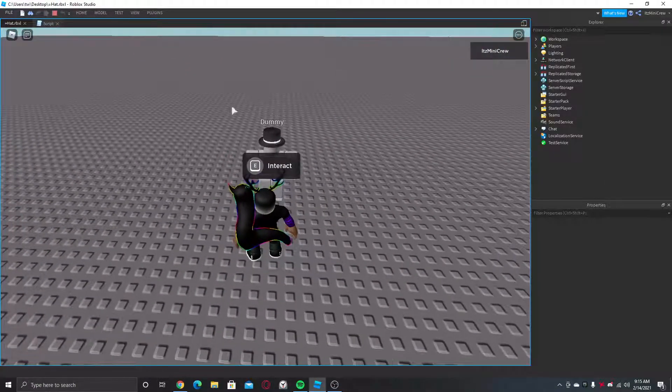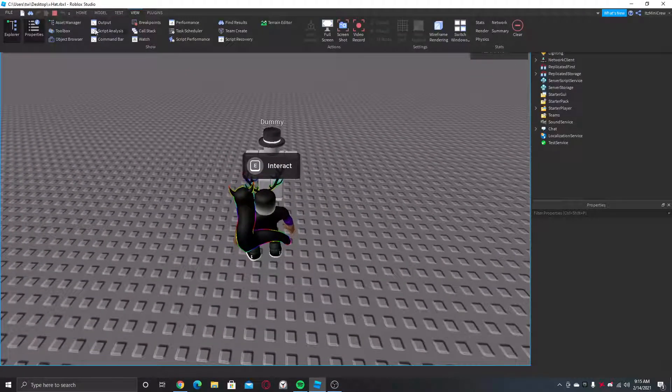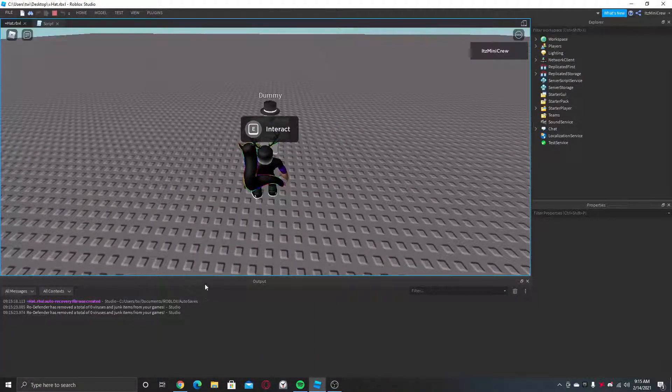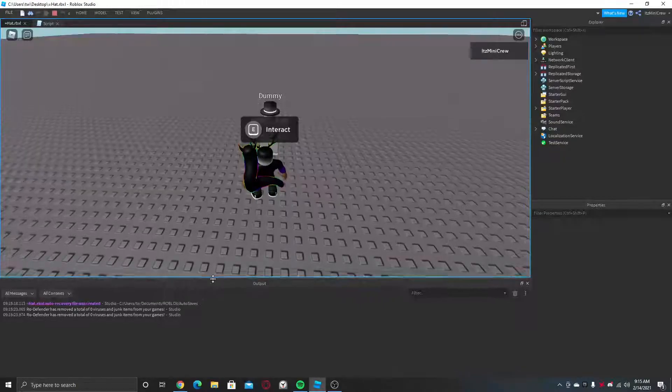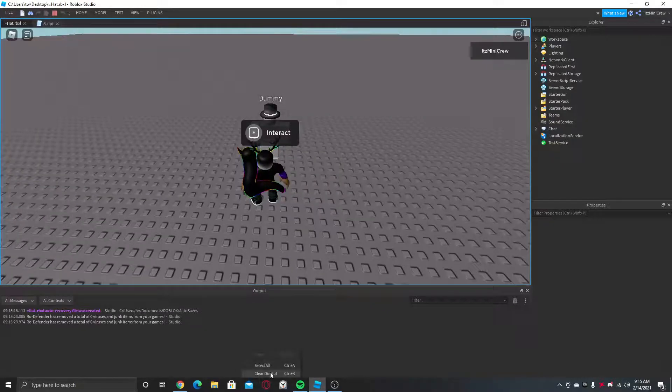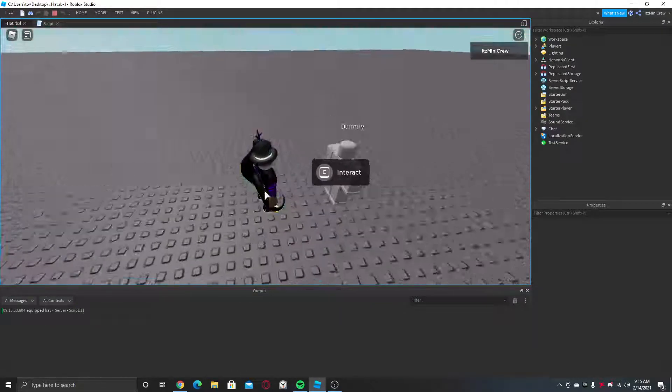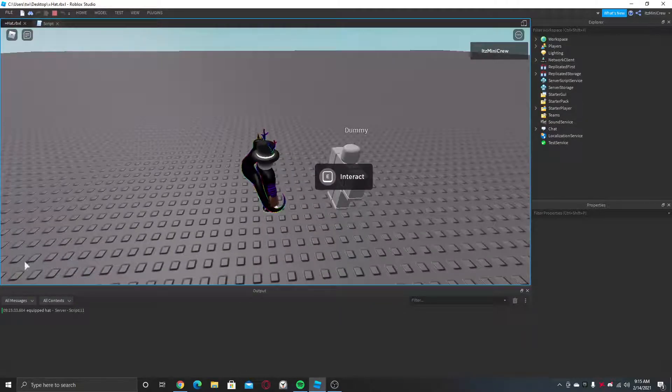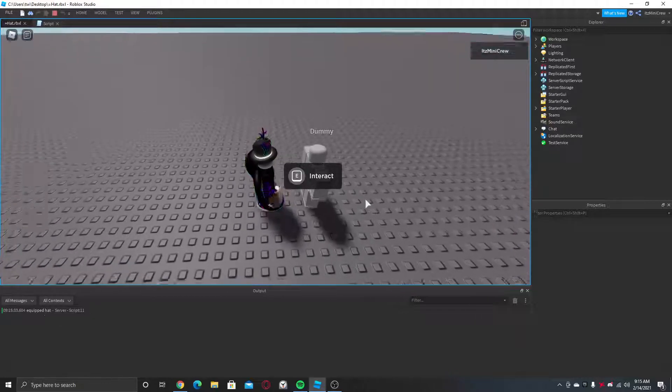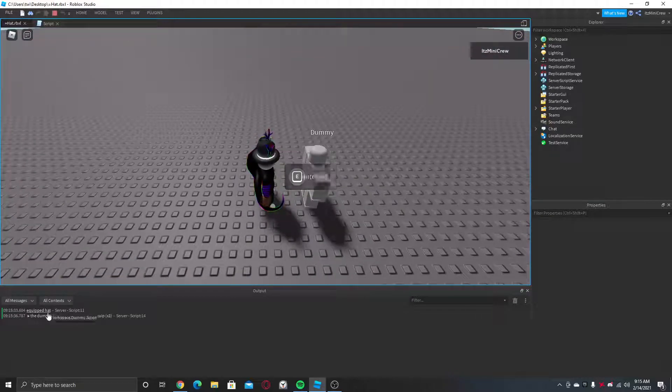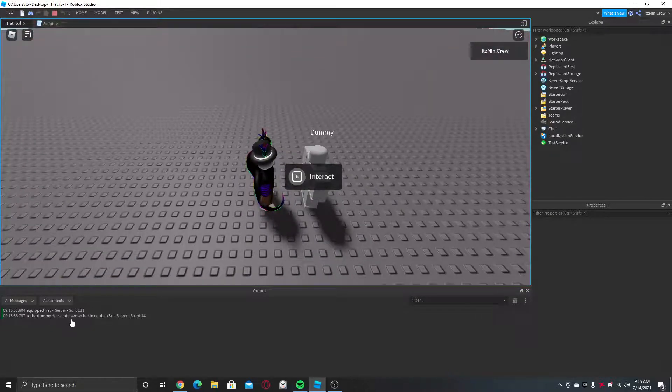So if I interact, let me just bring up the output here. As you can see we equipped the hat, and if you try to equip again, the dummy does not have any hat to equip.